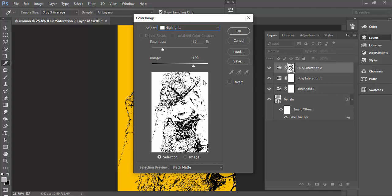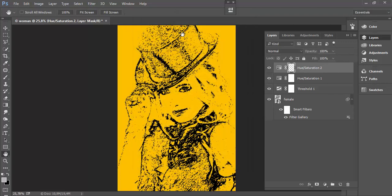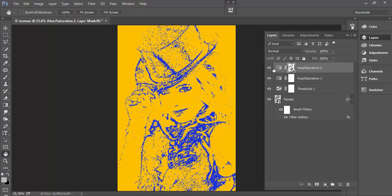I will click OK to confirm. Now the layer mask is created and I have yellow background.